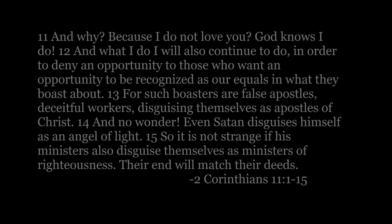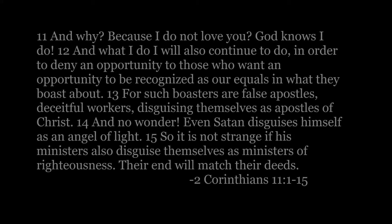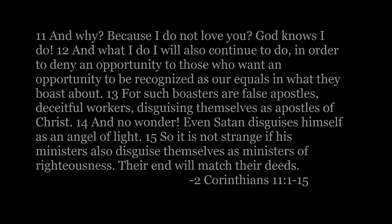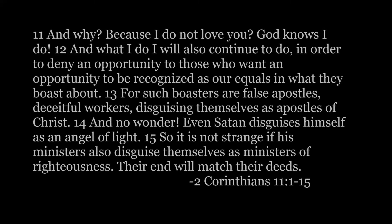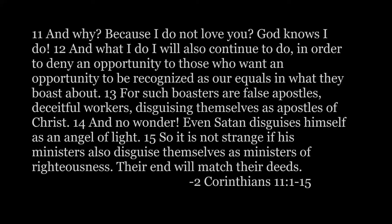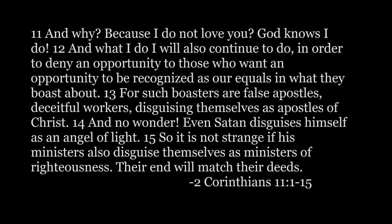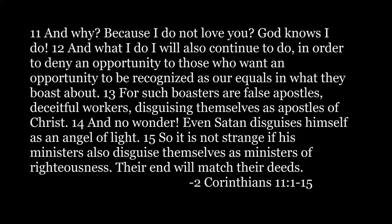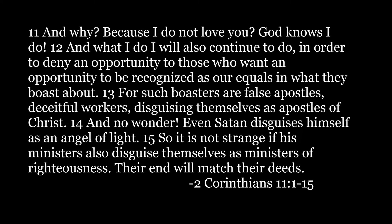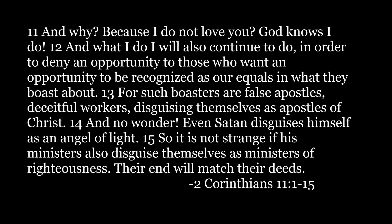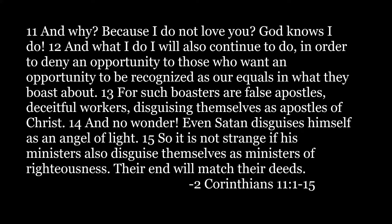And what I do, I will also continue to do, in order to deny an opportunity to those who want an opportunity to be recognized as our equals in what they boast about.